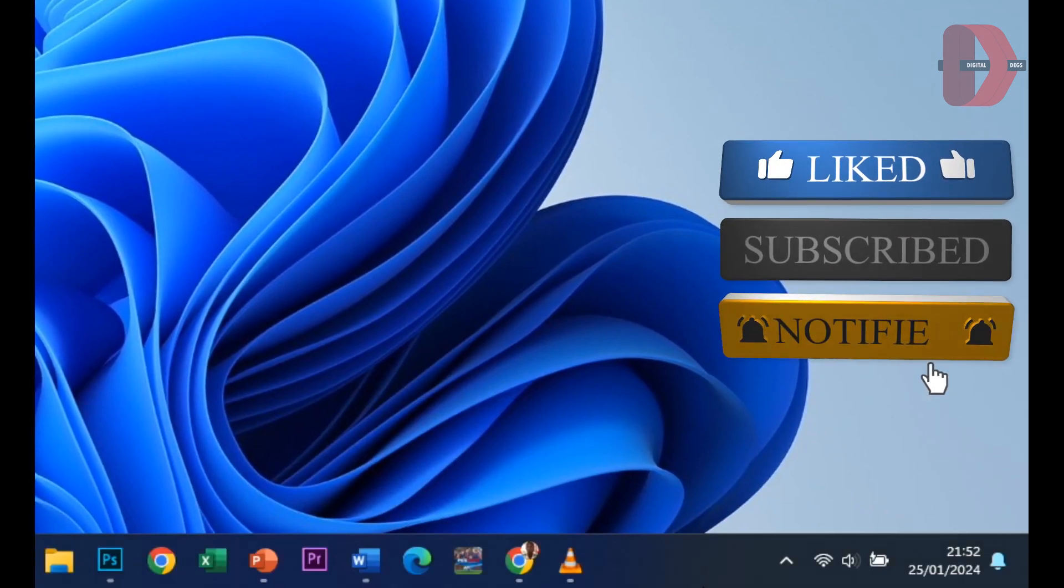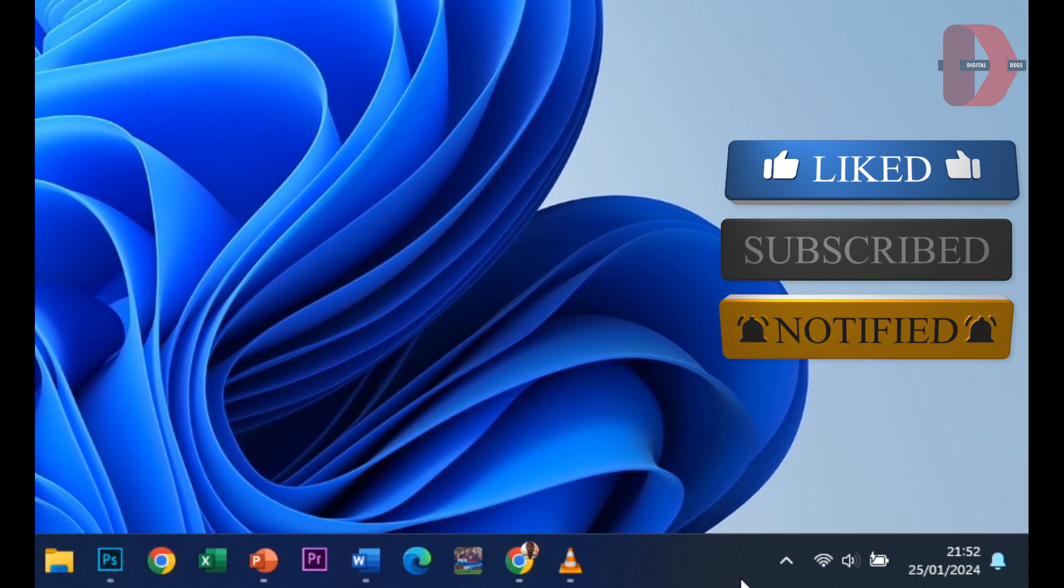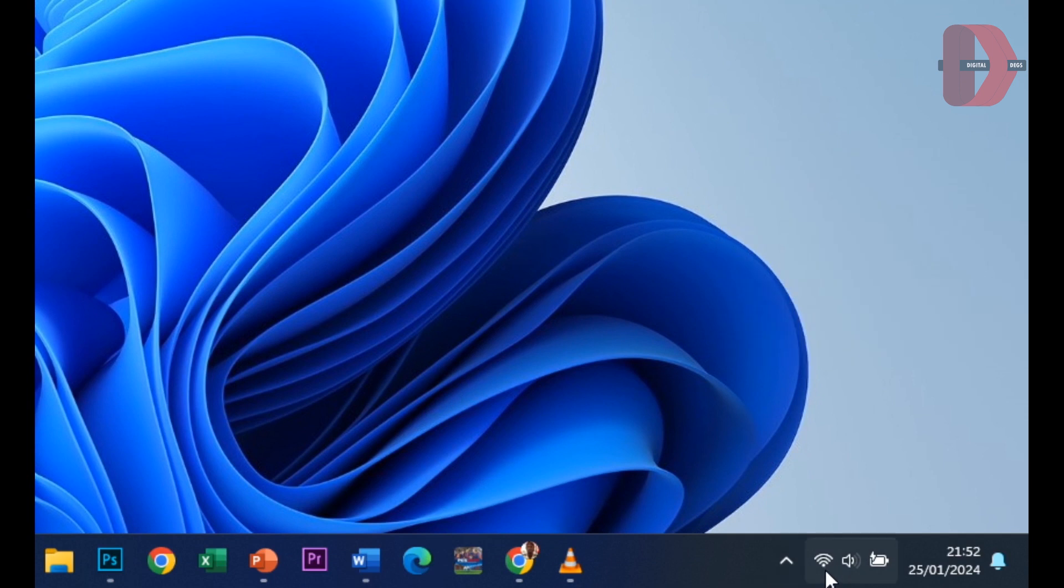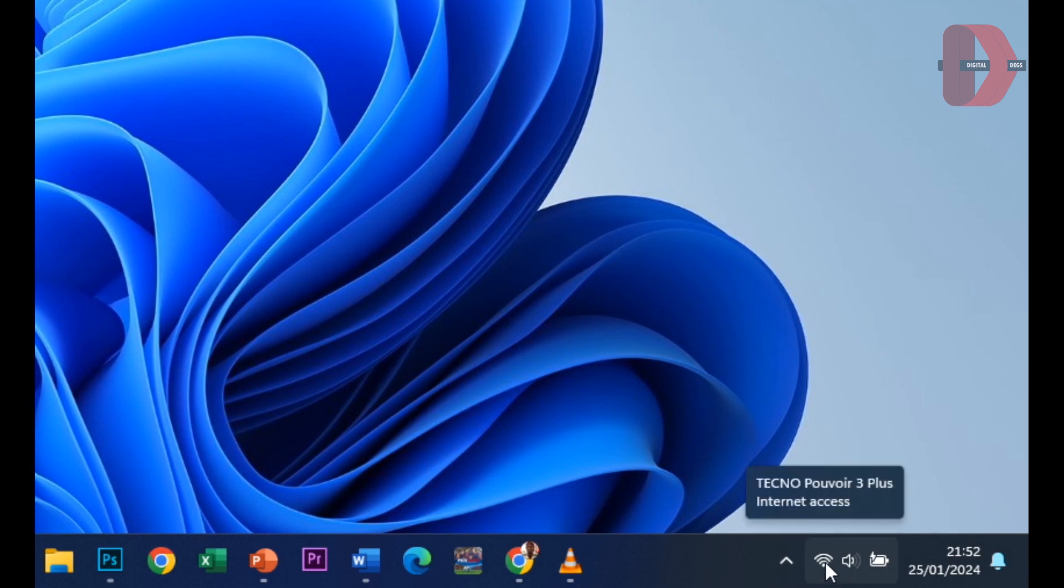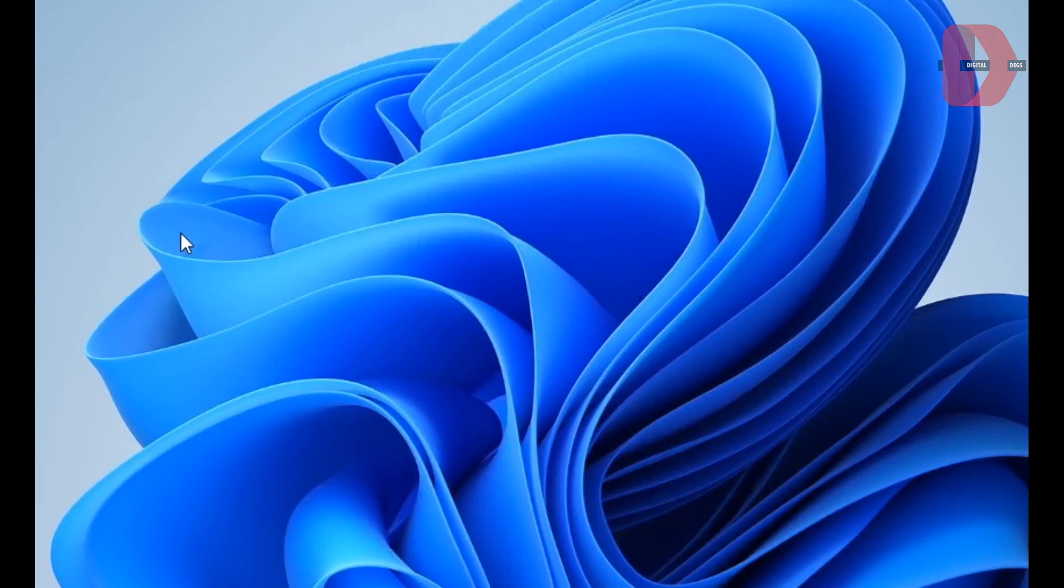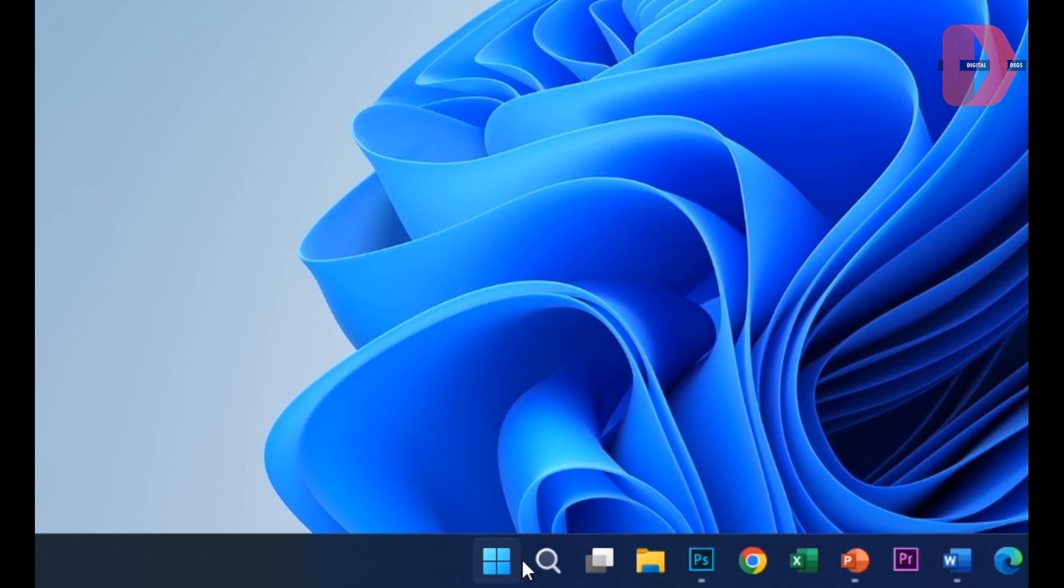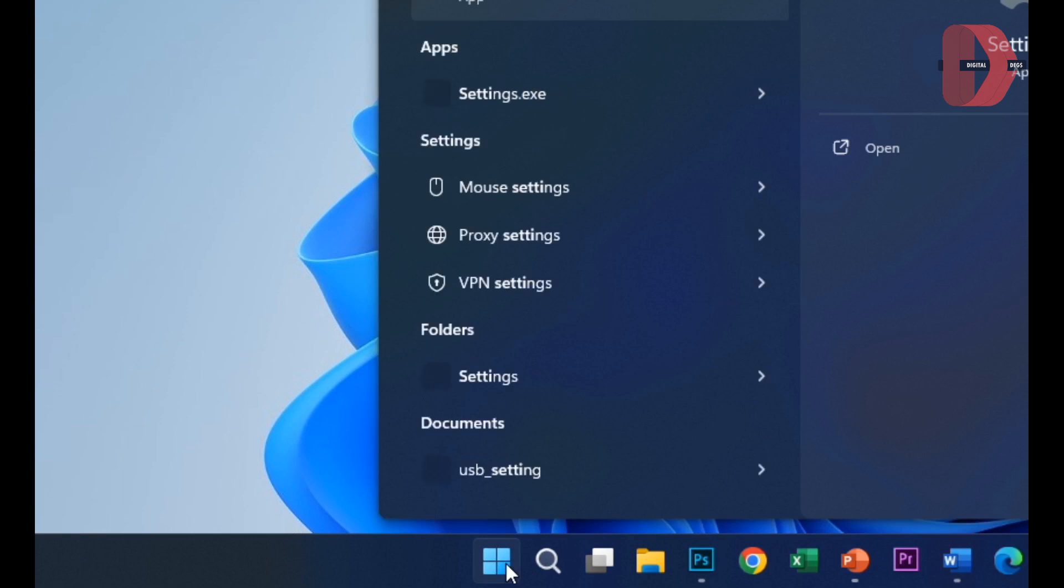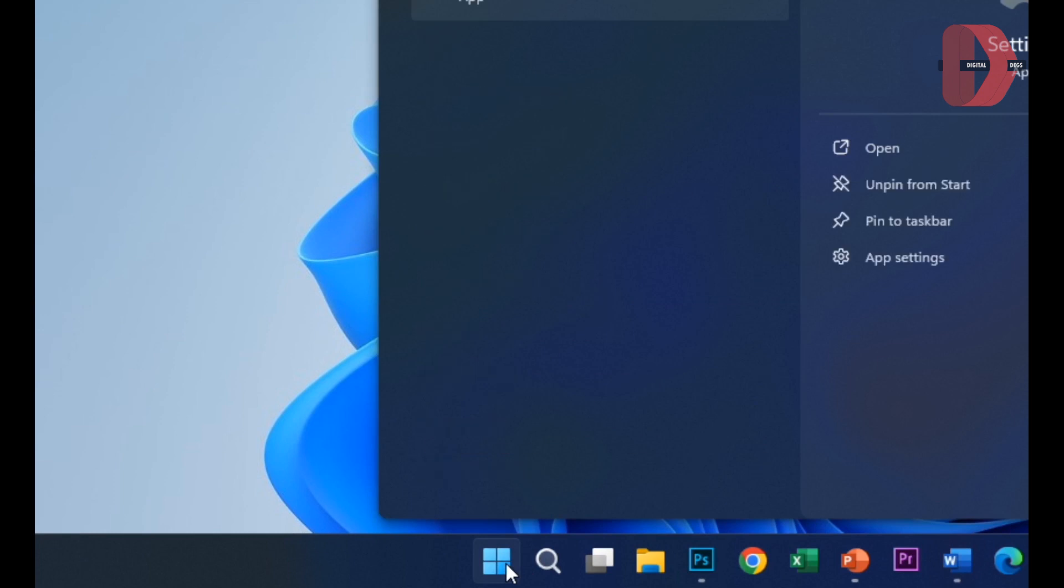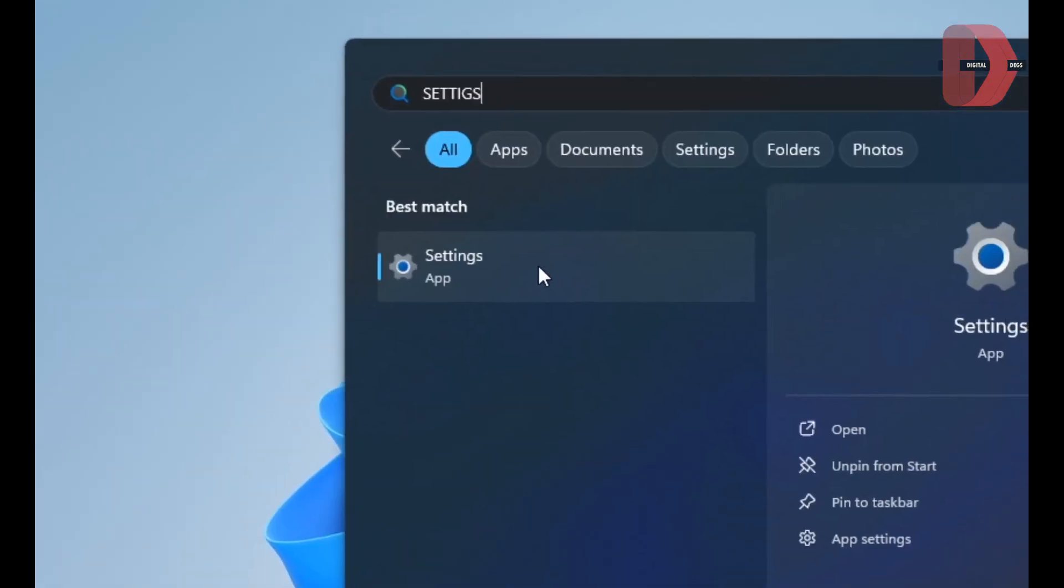The first thing you have to do is connect to a network with internet access. After connecting to a network with internet access, click on the Start icon and type in Settings. After typing in Settings, click on it. It's pretty easy to update drivers on Windows 11.